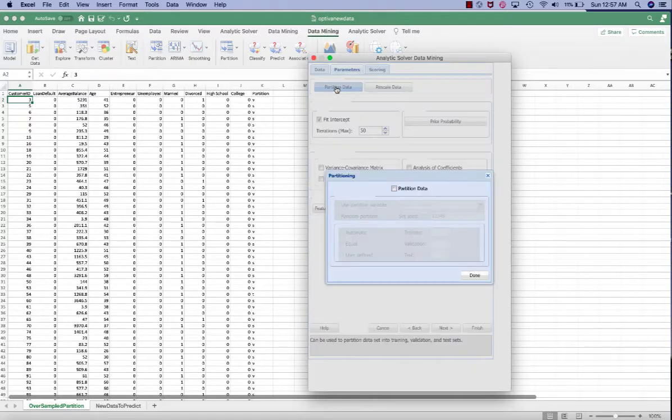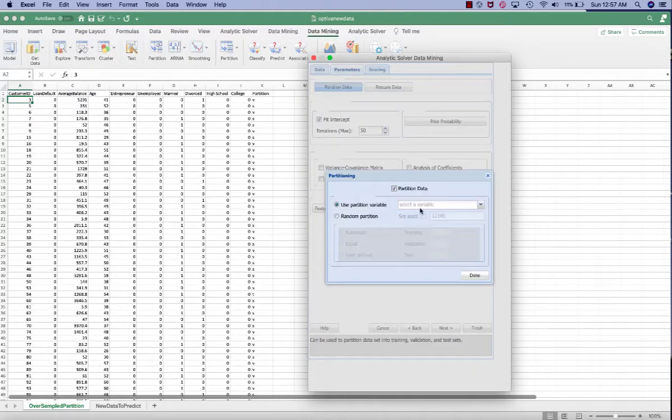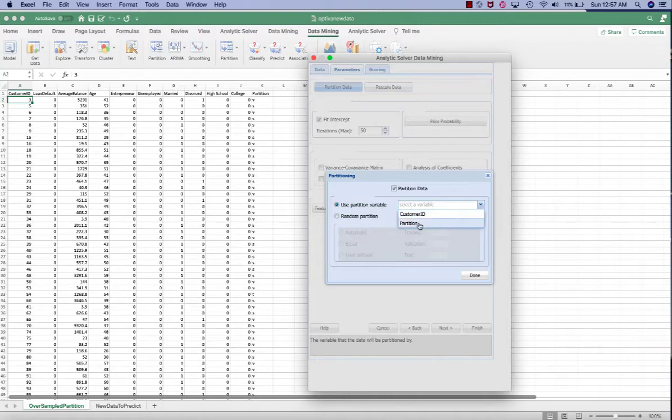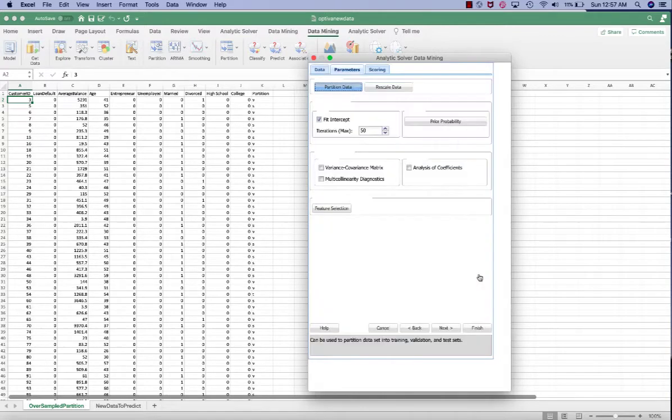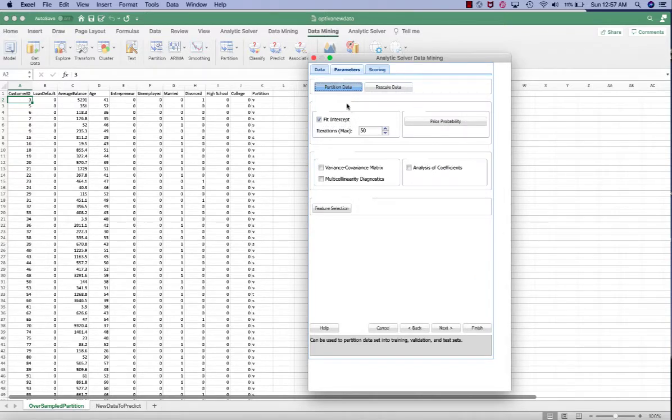Click partition data and check partition data. And let's use the partition column. We already partition and label which records used for which set. Here, make sure to check the fit intercept because we want to also include the model with only intercept with none of the variables.